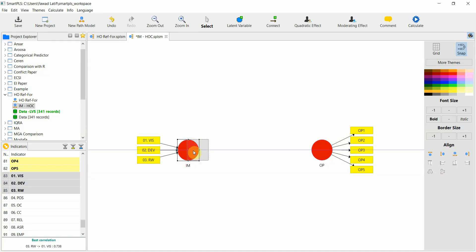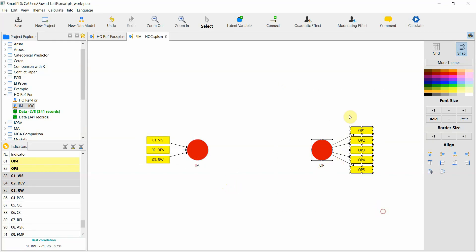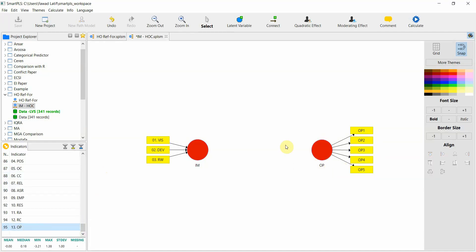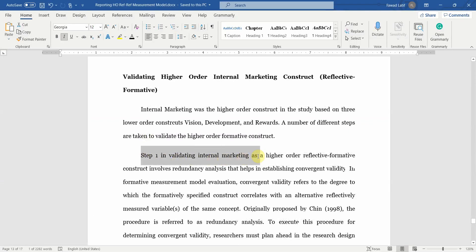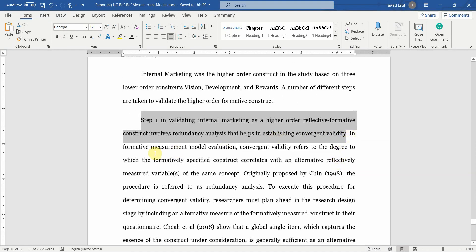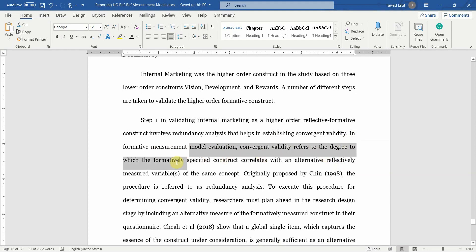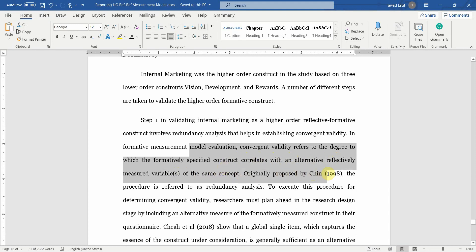This is formative under the disjoint two-stage approach — disjoint because the lower order construct still has its indicators. Now connect these two and validate internal marketing. Step one in validating internal marketing as a higher order reflective formative construct involves a redundancy analysis, which helps establish convergent validity. In a formative measurement model, convergent validity refers to the degree to which the formatively specified construct correlates with an alternative reflectively measured variable of the same concept — originally proposed by Chin in 1998.